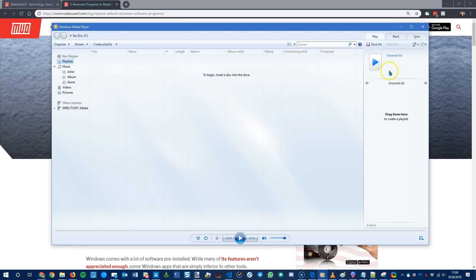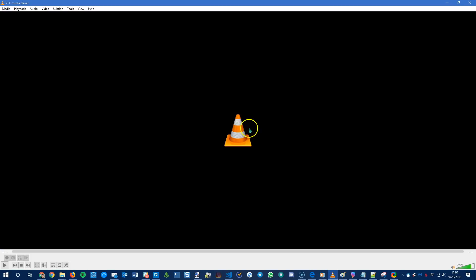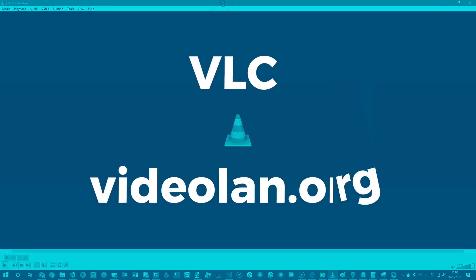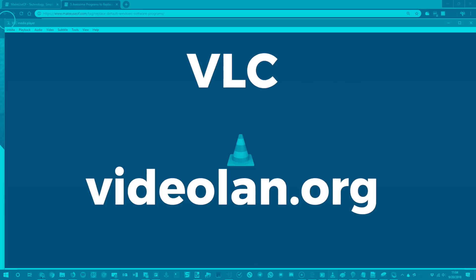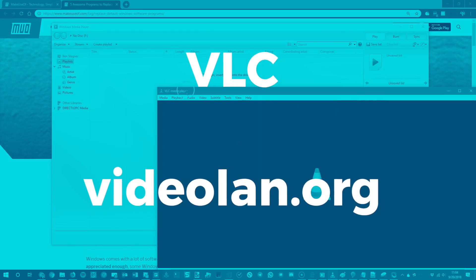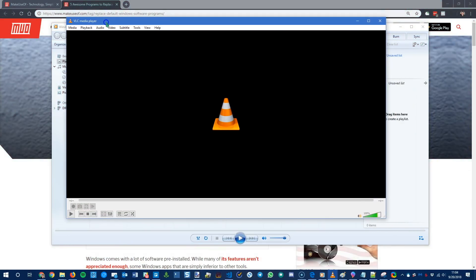You can use it to burn discs. You can use it to play DVDs if you put those into your computer. But for overall usage we do recommend VLC Media Player as an alternative. So VLC is an open source media player. It's really great because it's sort of a Swiss Army knife of media players. So it pretty much plays anything.